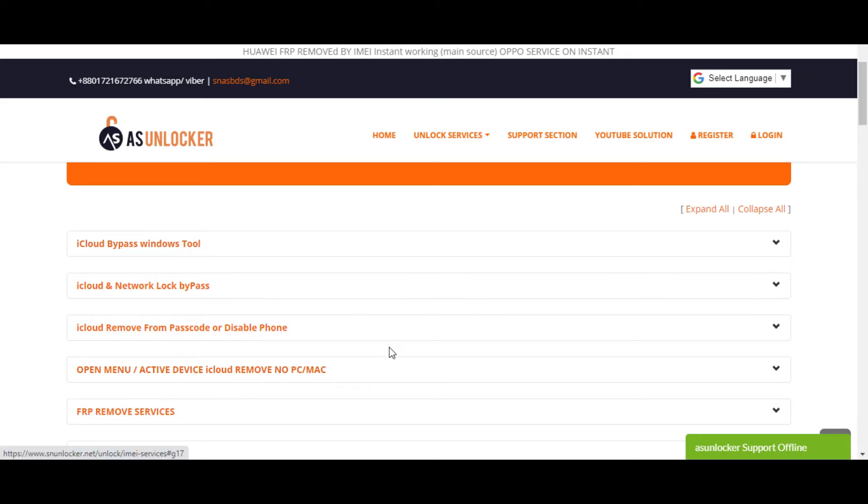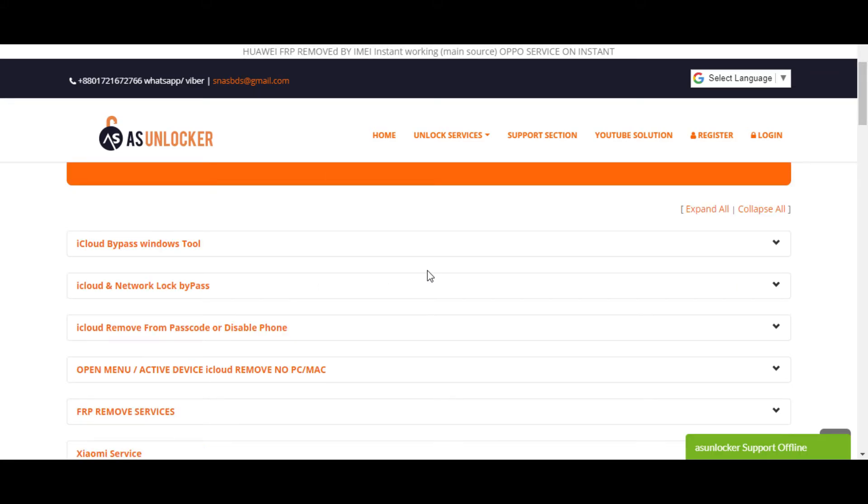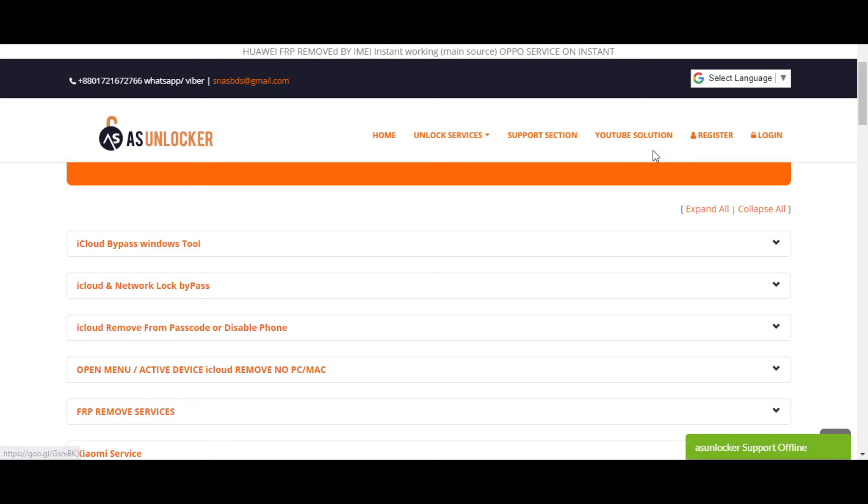You can unlock your Android phone and iPhone also. That's why this is the top two and I recommend this website to everyone because this is a very easy process with no need for more instructions. They have a YouTube solution, they have a Facebook group, so you can see the tutorial from there.